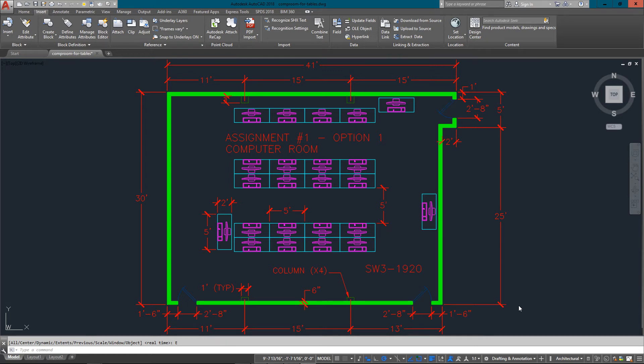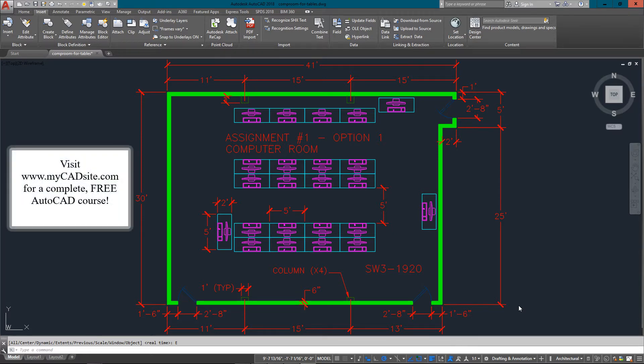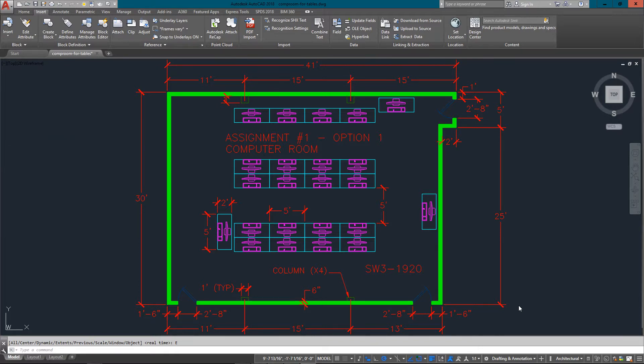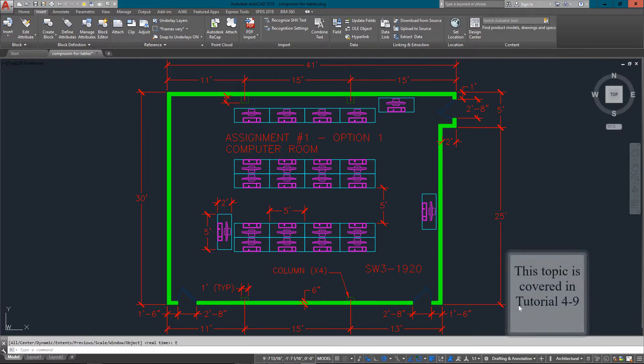Hello and welcome to mycadsite.com. This video tutorial is going to show you how to format tables. Tables are just spreadsheets that you can create in AutoCAD so that you can lay out data in an organized manner and help people reading the drawing get all the information quicker and easier.